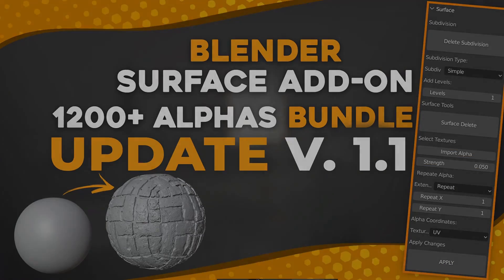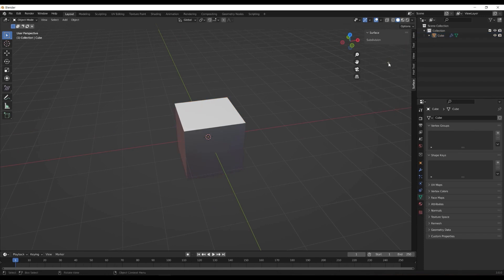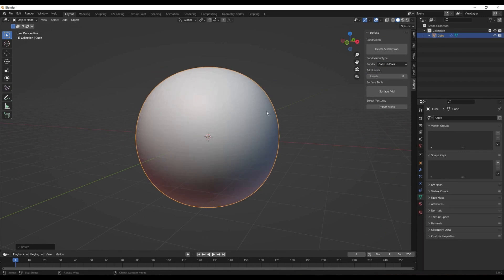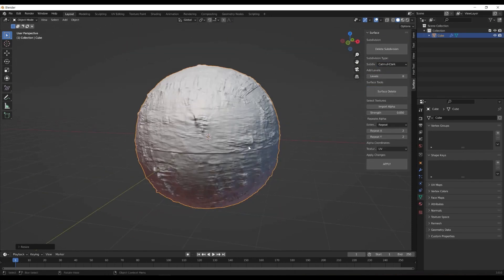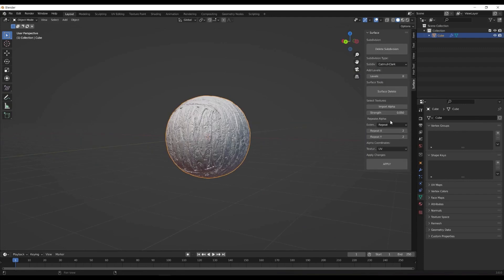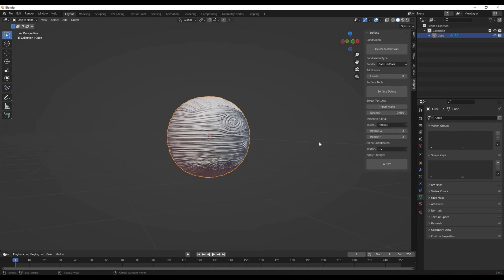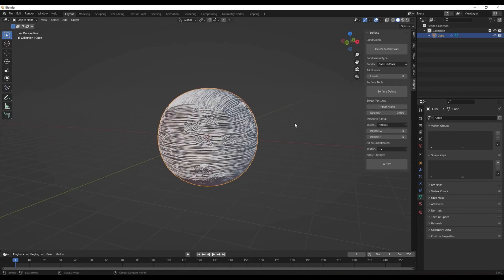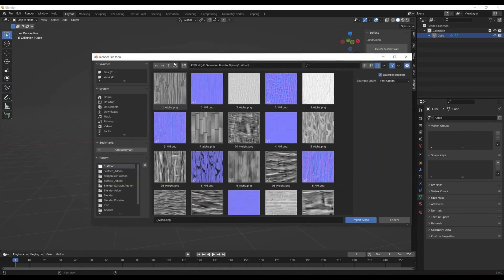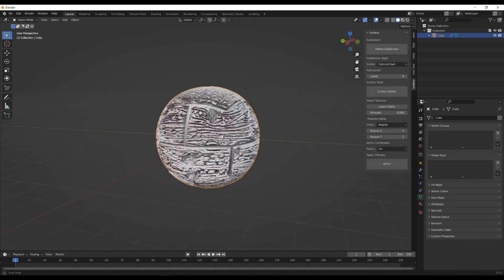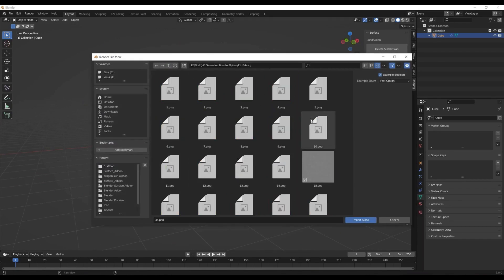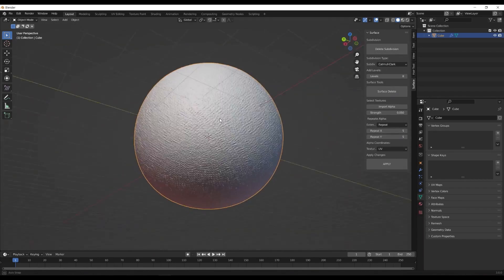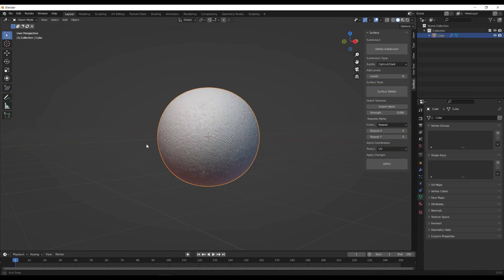The Surface Add-on is a comprehensive bundle of over 1,200 displacement textures for Blender. With this add-on, you can easily create stunning and detailed surfaces for your 3D models. Whether you're working on a character, environment, or prop, these textures are sure to enhance the realism and depth of your project.